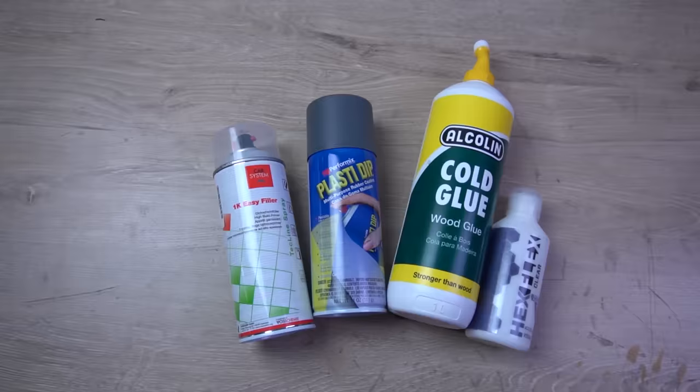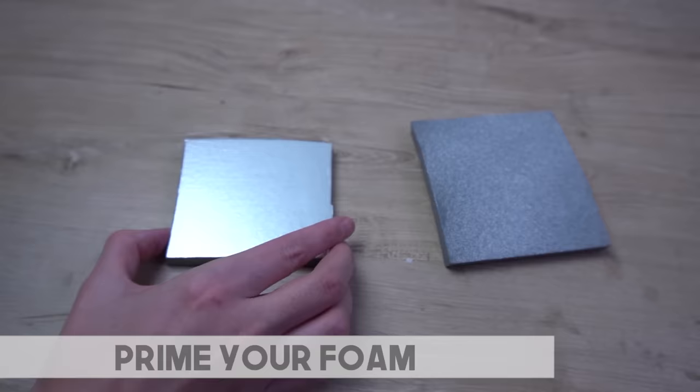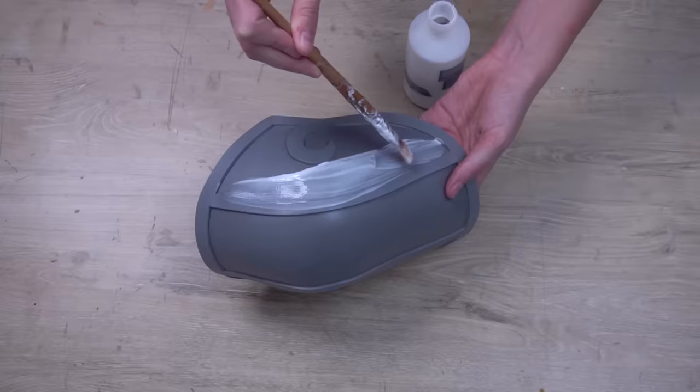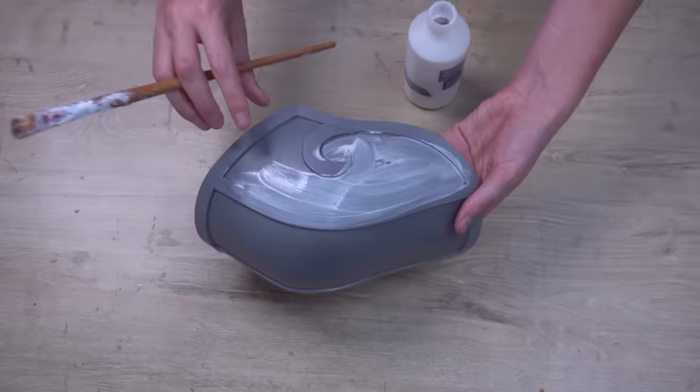And finally tip number 10 is priming. All EVA foam is like a sponge, so to get a more plastic or metallic looking surface you'll need to prime your EVA foam. Luckily there are tons of options available to prime foam with. A few examples of foam primers are PVA glue, Mod Podge, Flex Bond and Plasti Dip. Apply a few layers of your primer to the foam and then you'll have a nice smooth surface ready for paint.